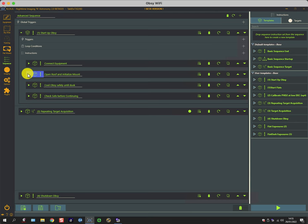What we have now is an open observatory. The mount knows where it is but it's parked, and the camera is cooling and slowly reaching ambient temperature.